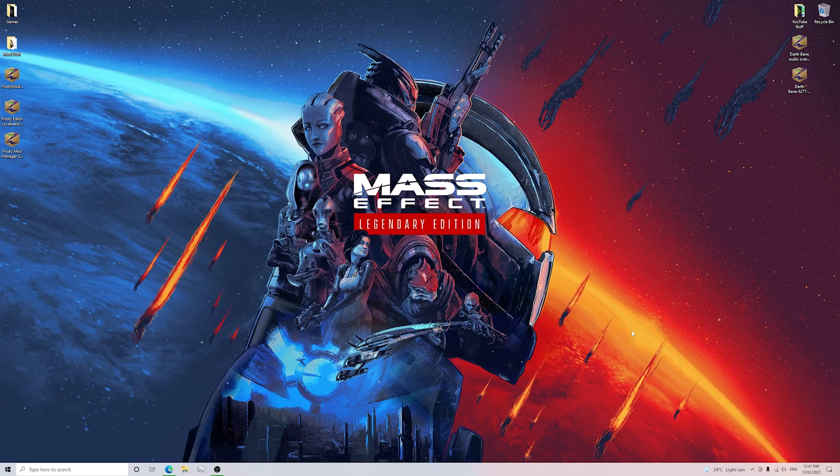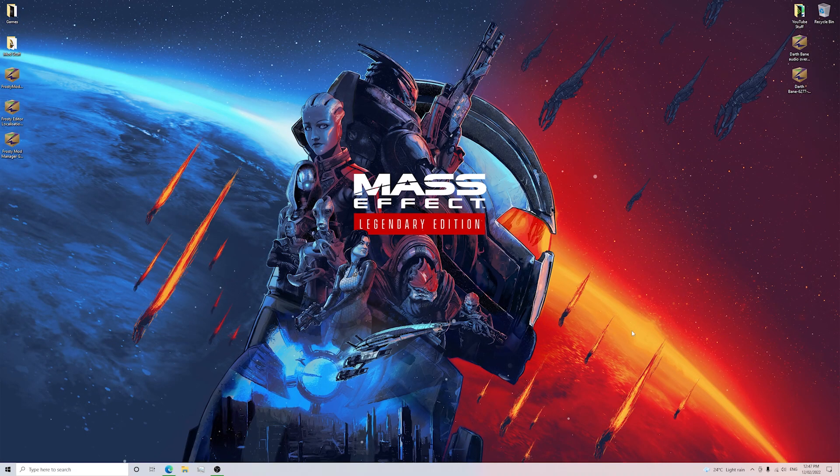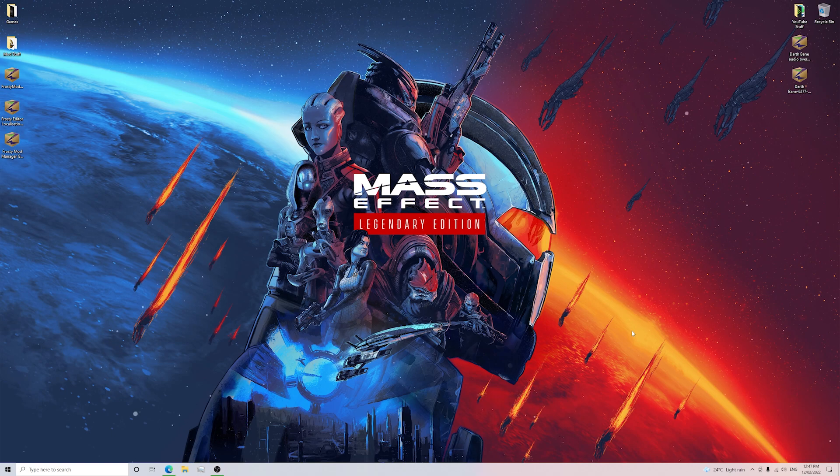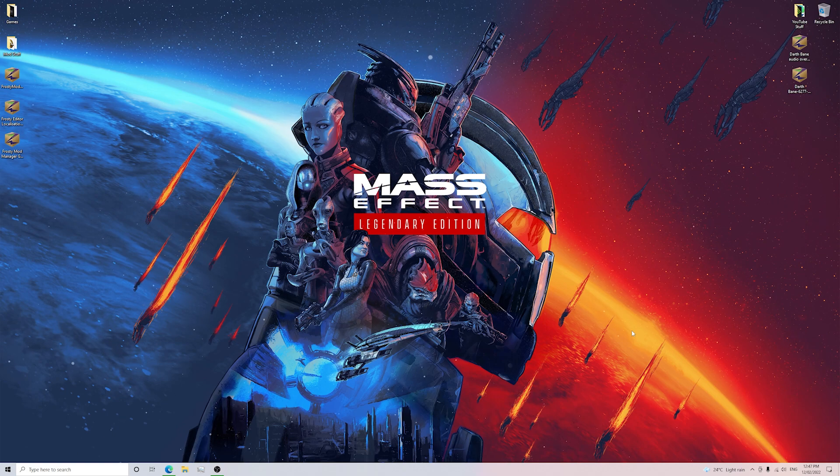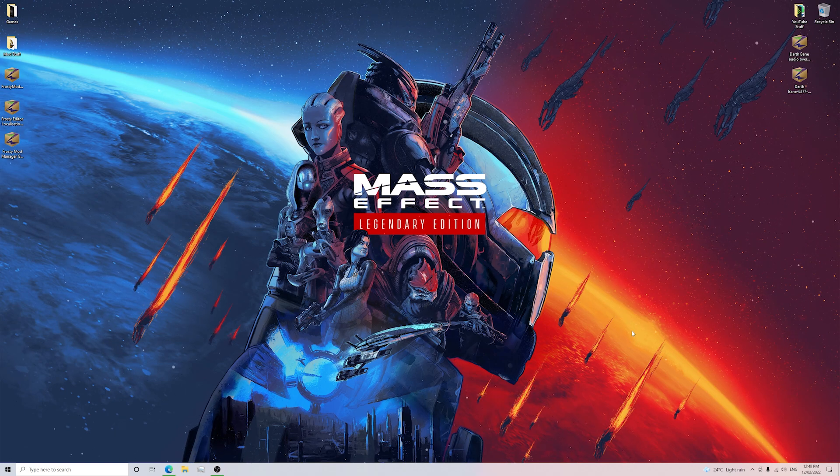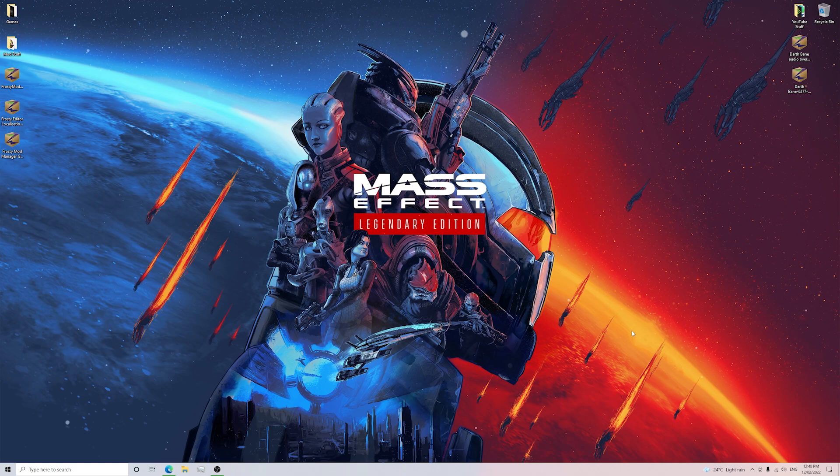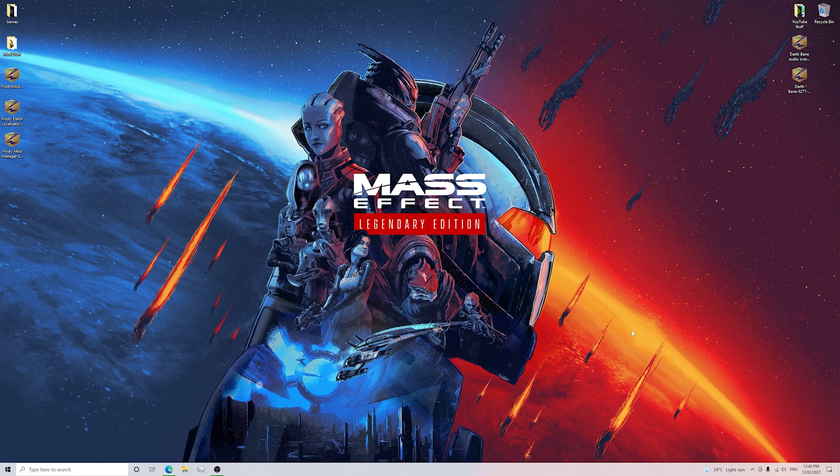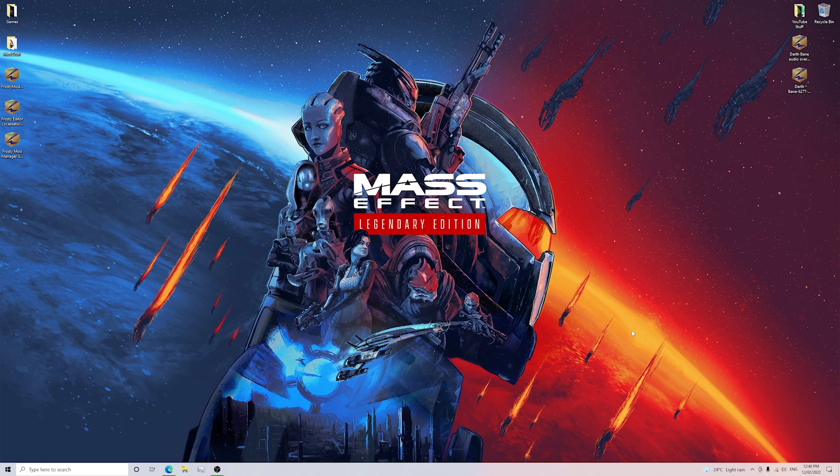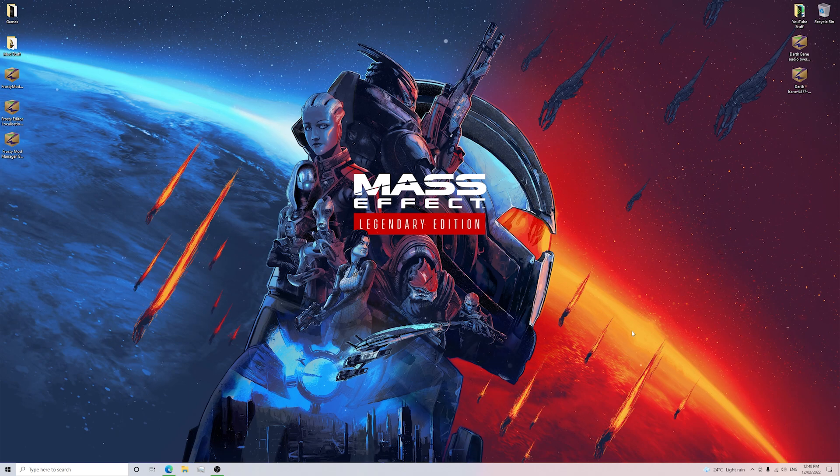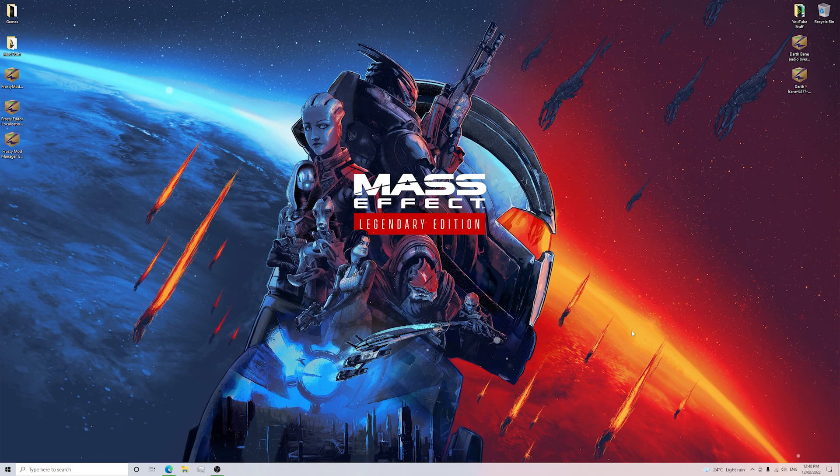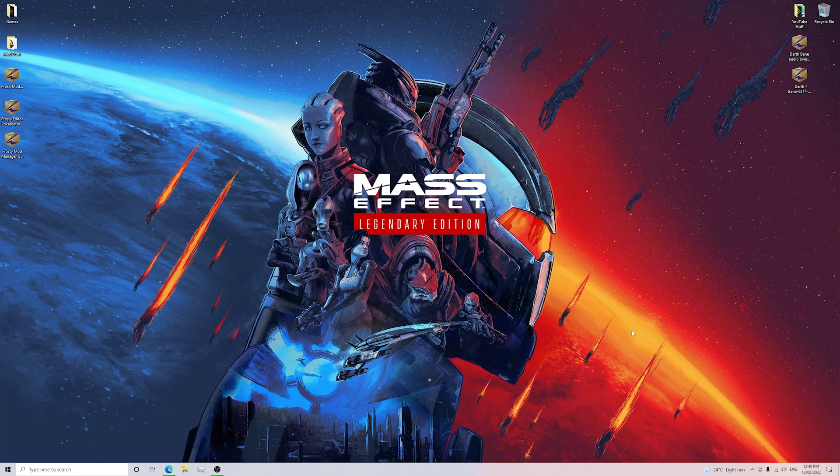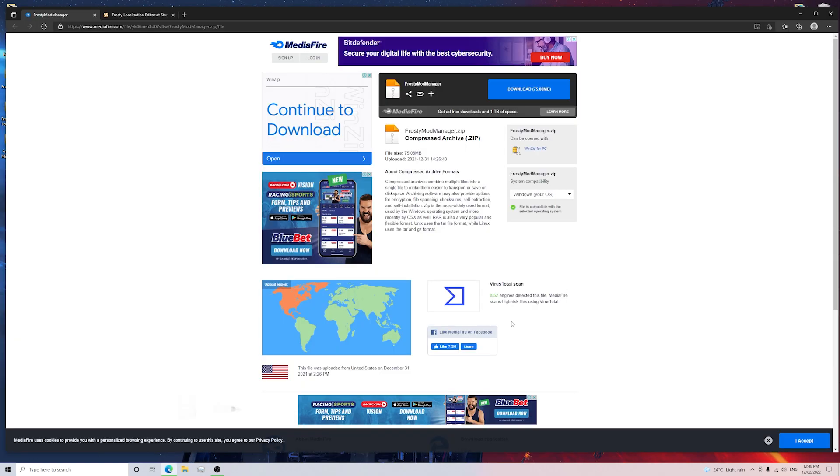G'day guys, Lordology here. I hope that you legends are all doing well and I'd like to welcome you to a different type of video today where I'm going to be doing a step-by-step tutorial on how to get Frosty Mod Manager working. This has been requested in the comment sections of some of my Battlefront 2 mod videos as I do know that Frosty Mod Manager can be a little bit of a pain to get working, so hopefully this video will be able to help you guys out.